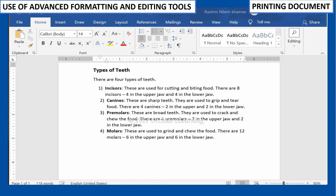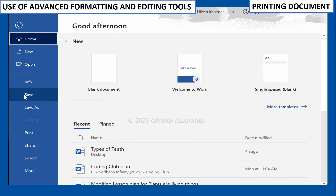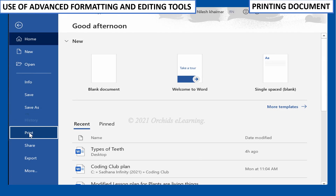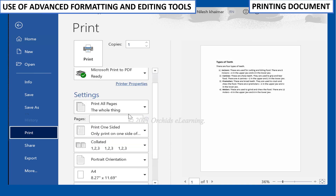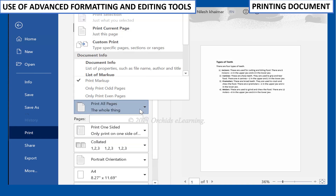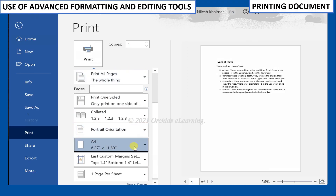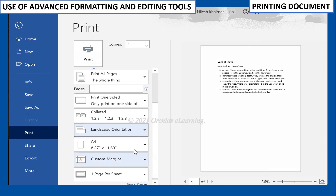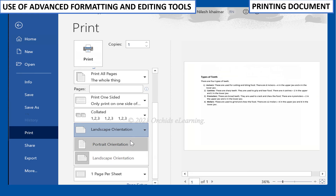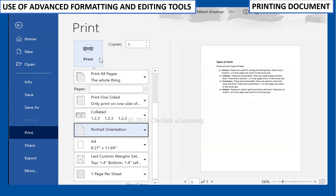To print a document, click the File menu and select Print. The Print pane appears. Apply the settings as desired, then click Print.